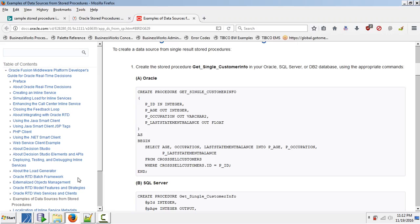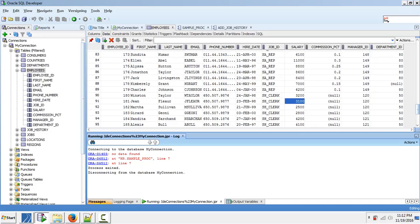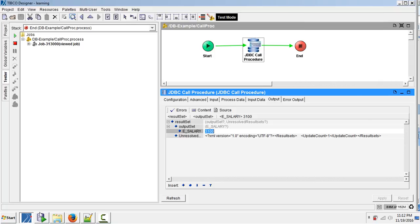So this is how our JDBC call procedure works. Thanks for watching.